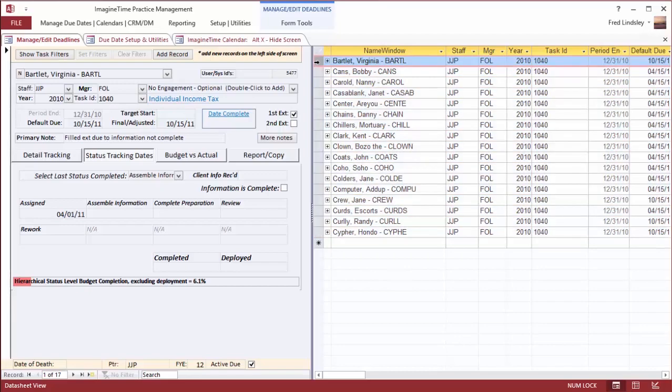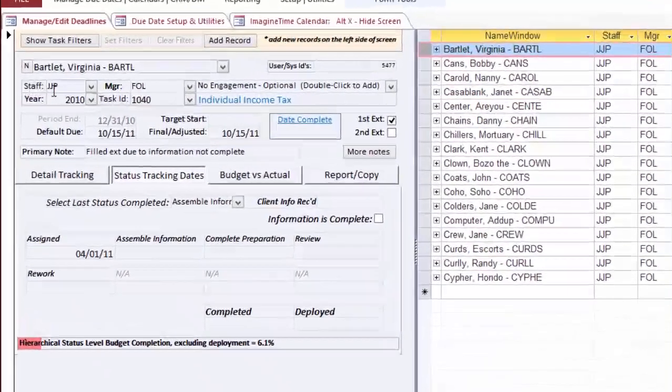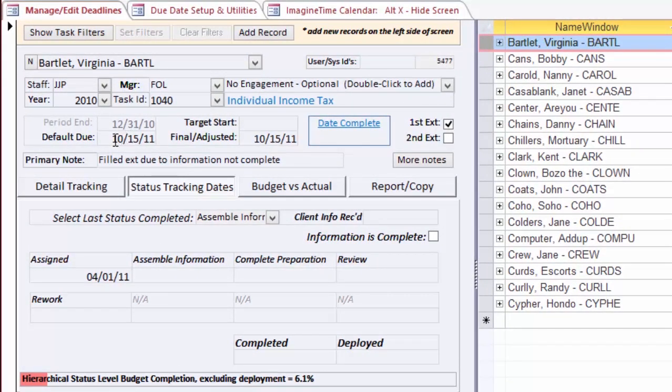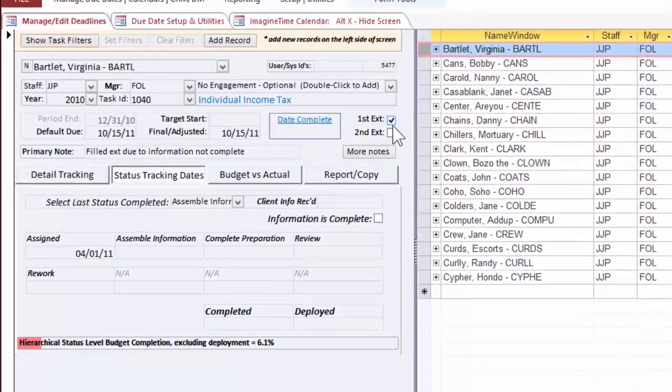The current highlighted one, Virginia Bartlett, has a staff assignment manager and a partner. The default due date is October 15th because this has been put on extension as noted by this checkbox here.